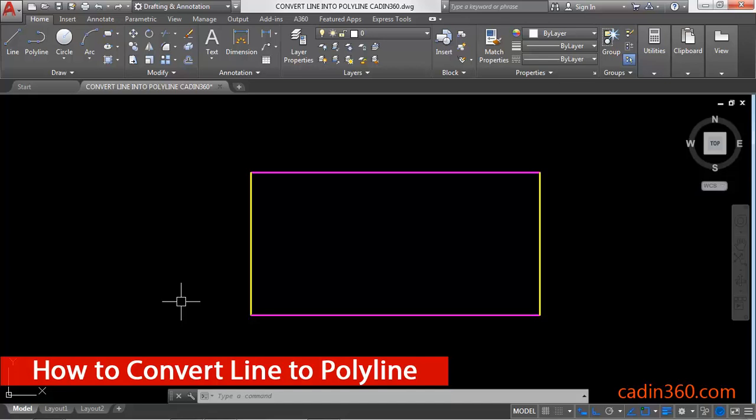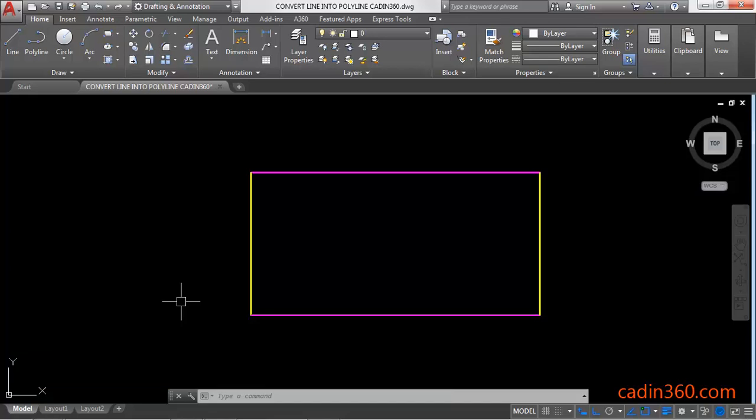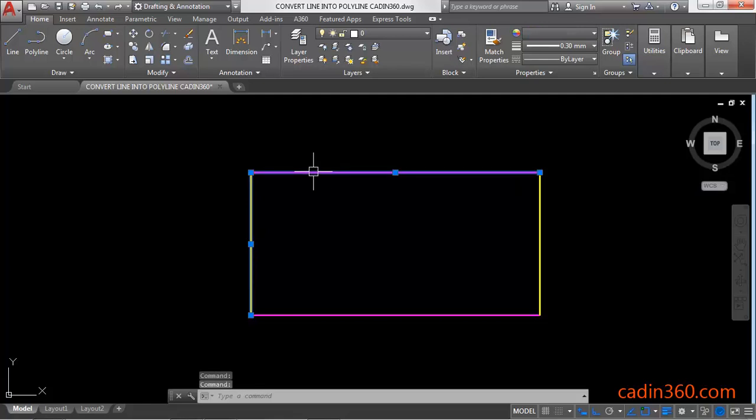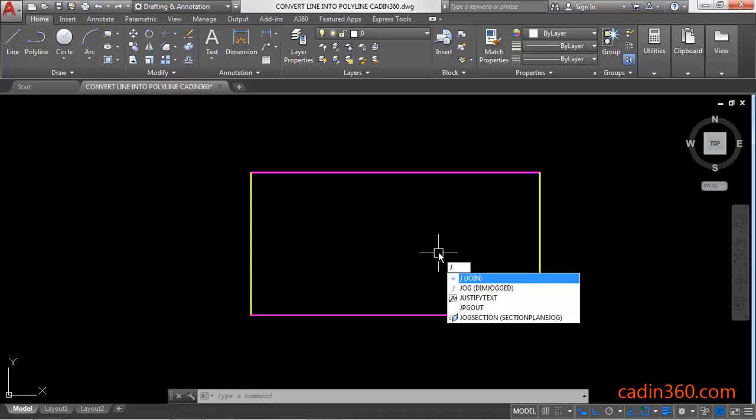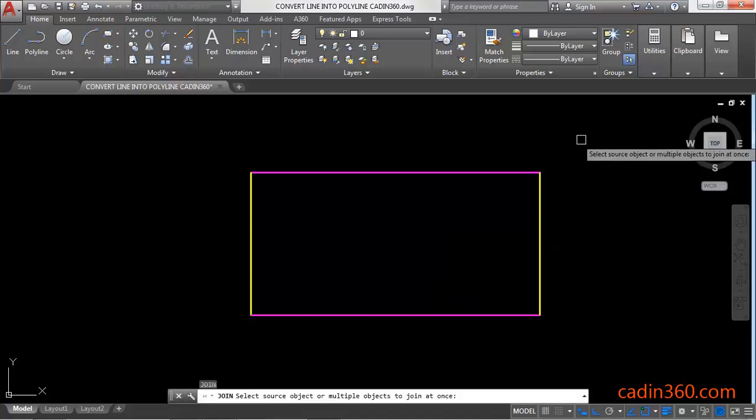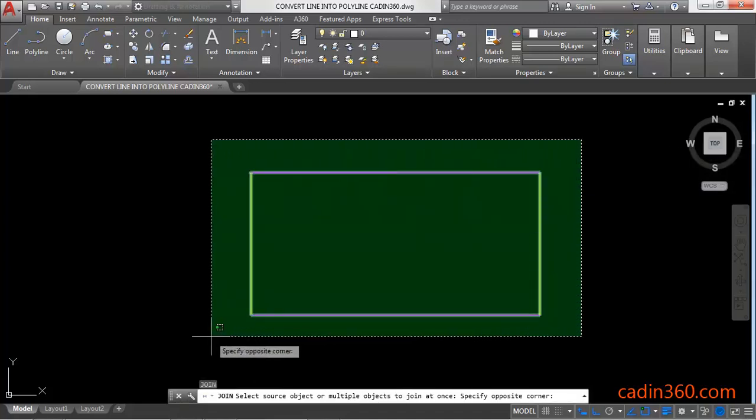Click on these lines and you can observe that these are individual lines. If you want to convert it into a polyline, then you have to use a join command. J, enter, then select all the lines, press enter.